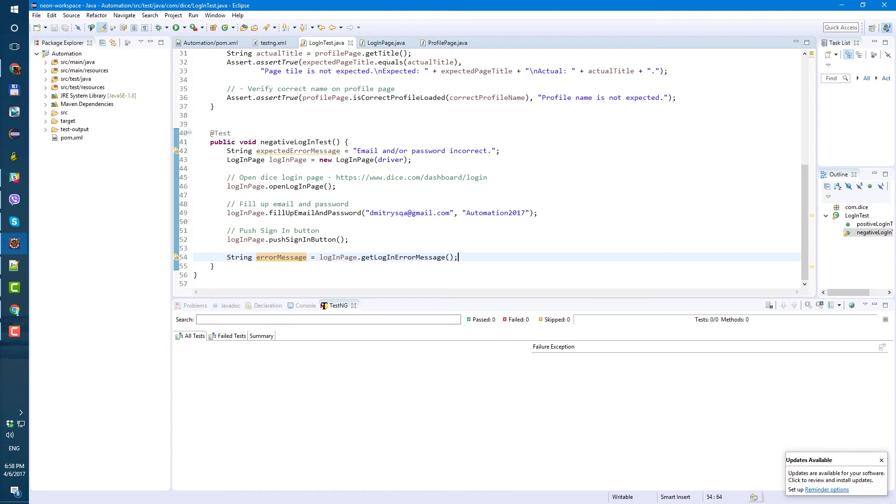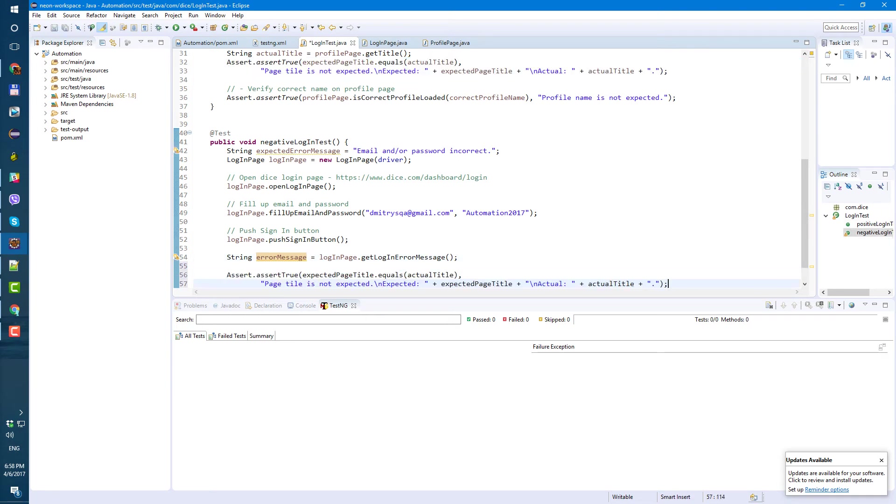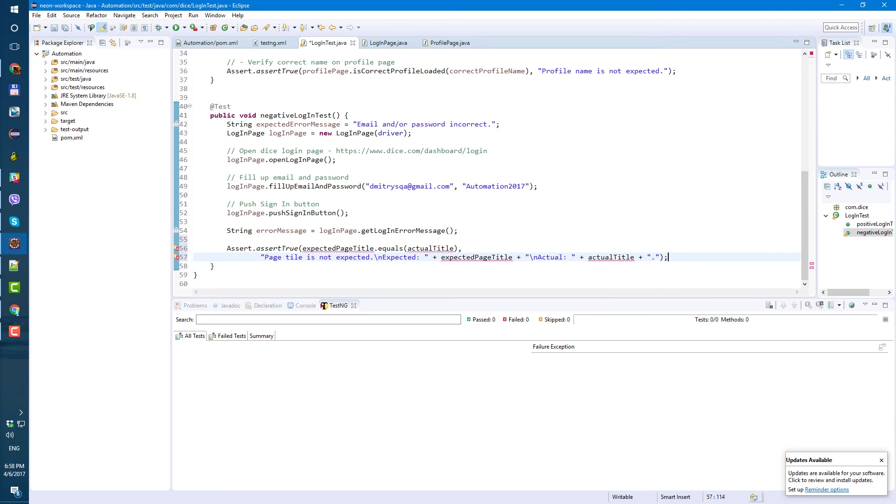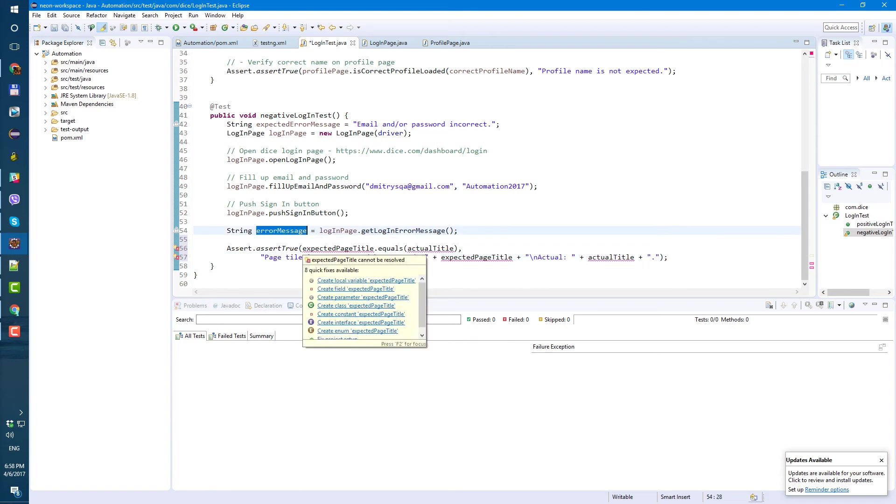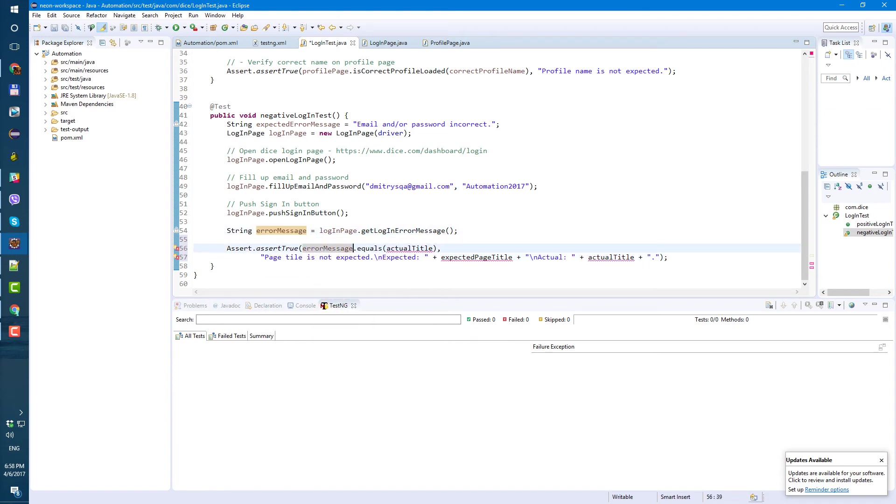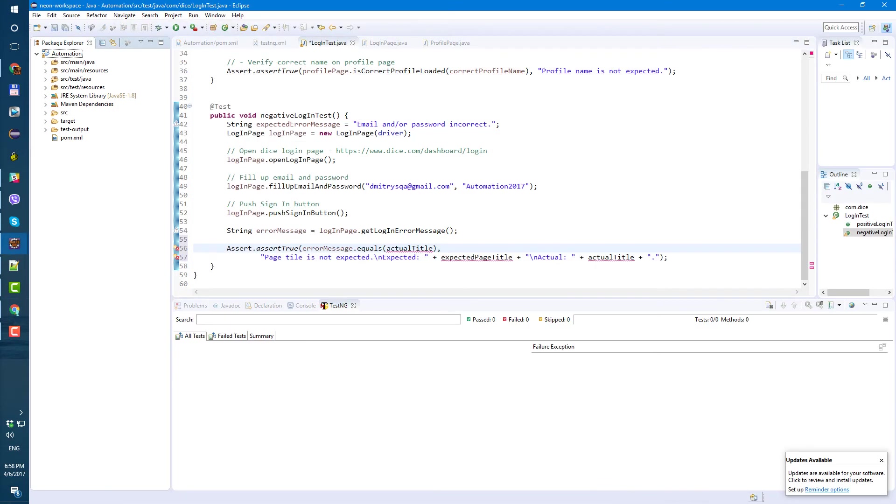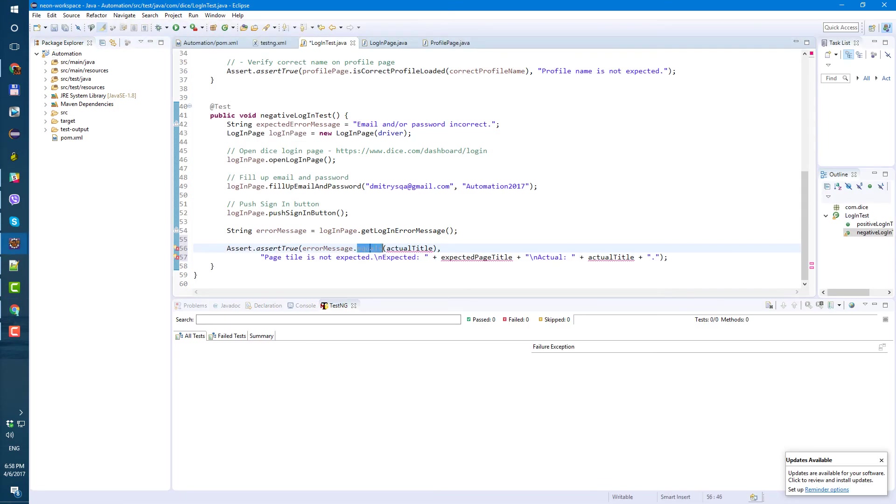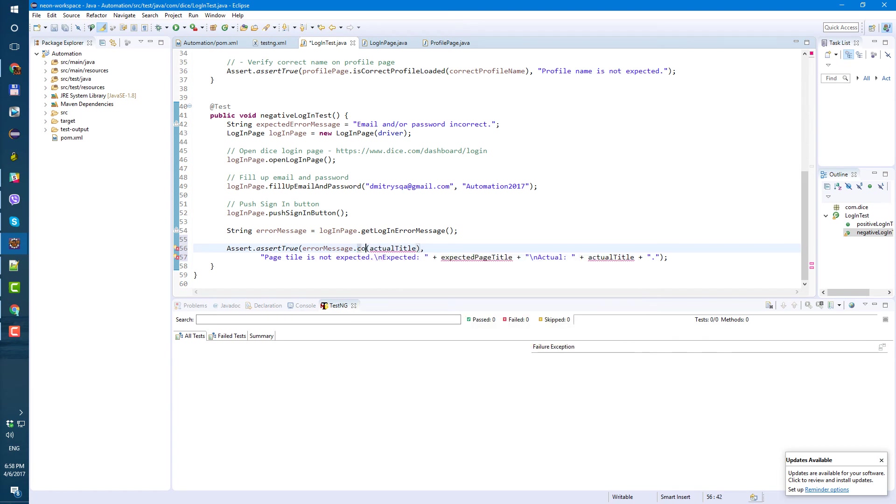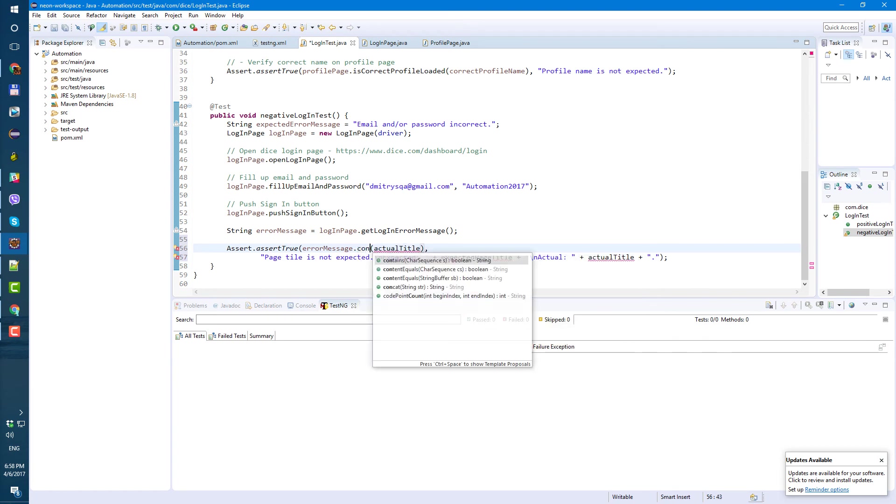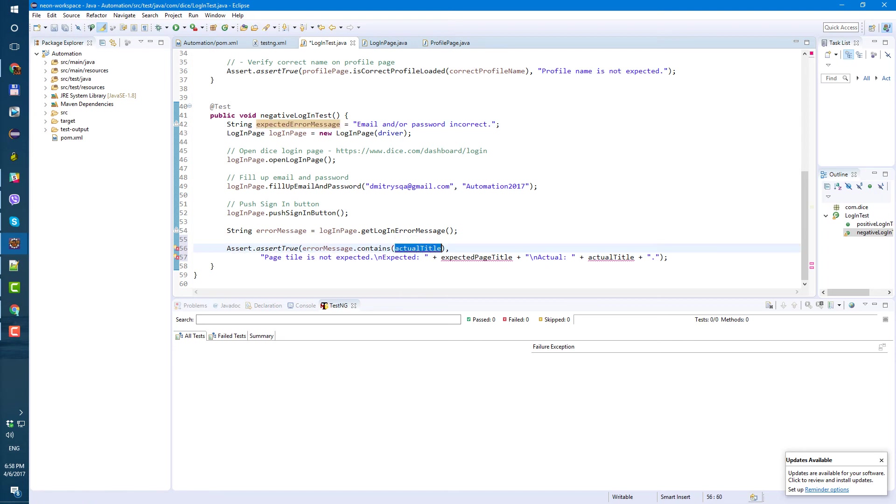So now we have expected error message, we have actual error message. So basically now we just need to make sure the expected same as actual. Let's copy the assertion from our first method, let's paste it here. And we're gonna see if our actual error message, but in this case it's not gonna equal because as for our expected I copied just part of the error message. So instead of equals here I'm gonna use